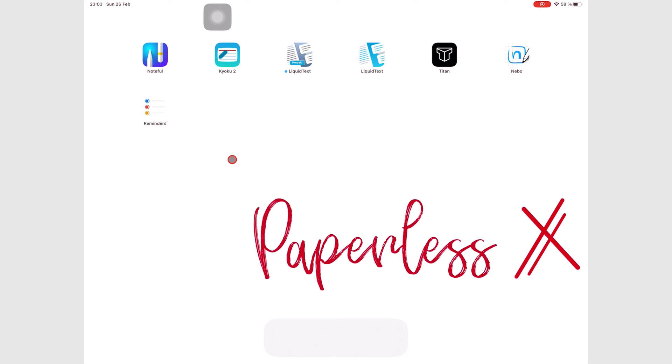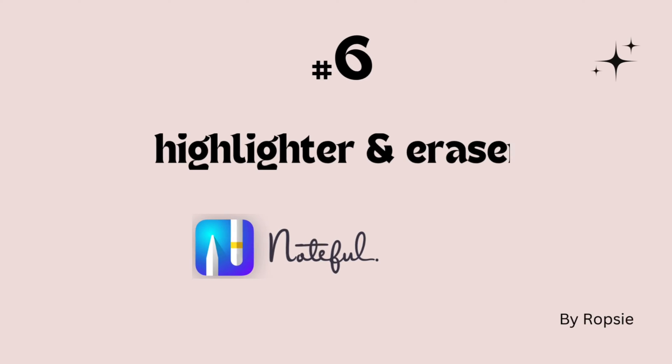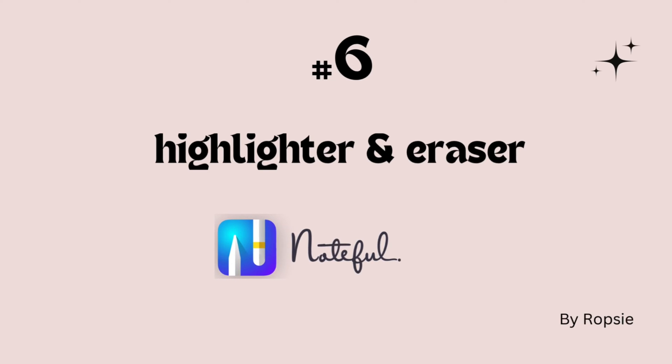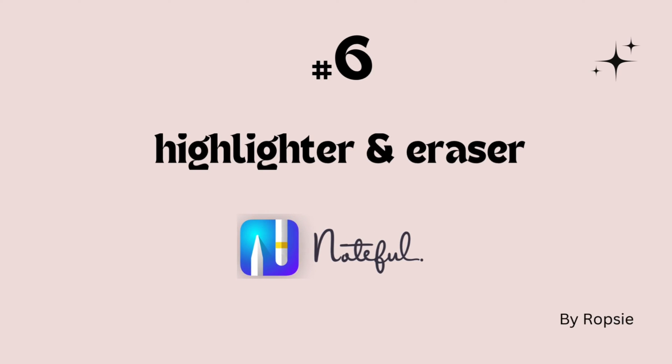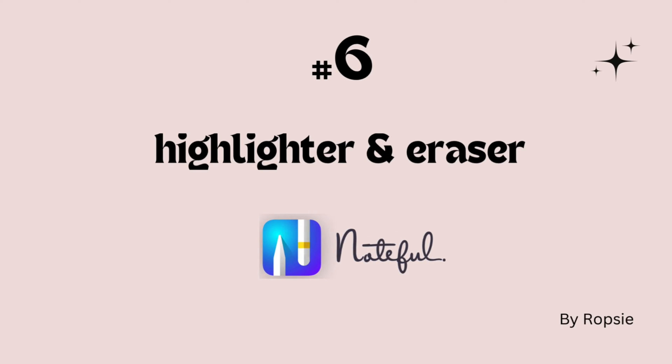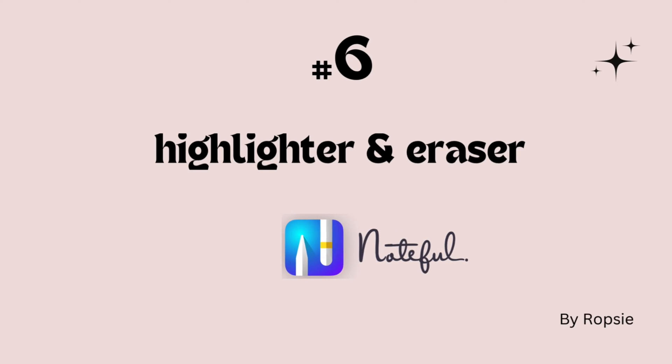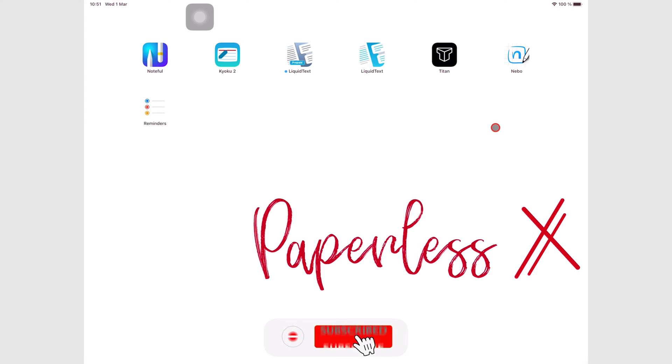Hey guys, it's Ropsy, back with Paperless Humans. Welcome to episode 6 of our free course for Noteful. Make sure you subscribe for more free courses on different iPad apps.